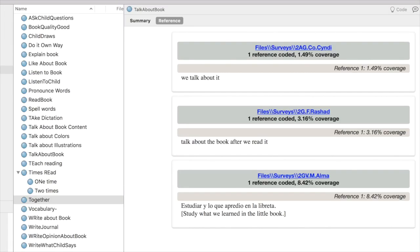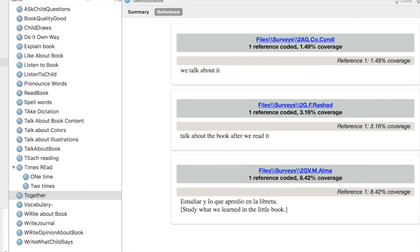The other thing that I may want to do as I'm looking at my nodes is create a hierarchy. I've got Talk About Book, and then I've got more specific things: Talk About Illustrations, Talk About Colors, Talk About Content.